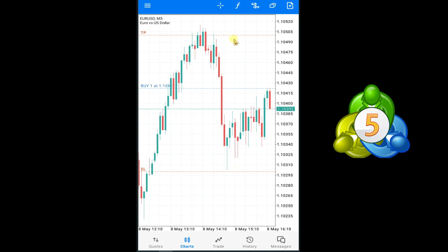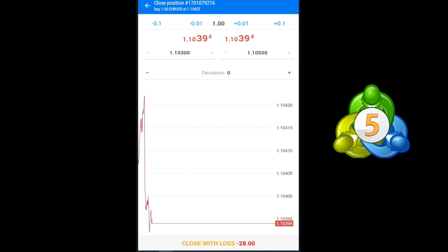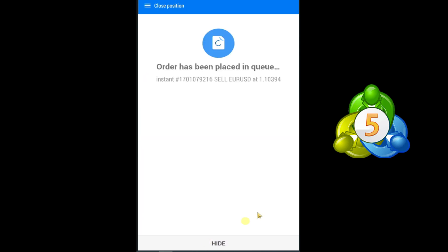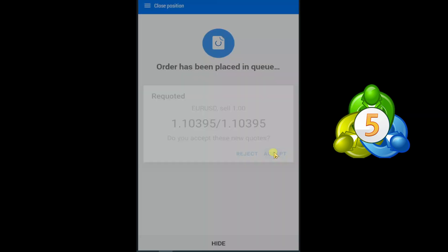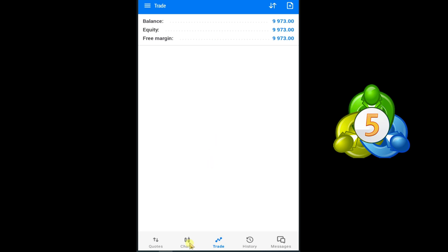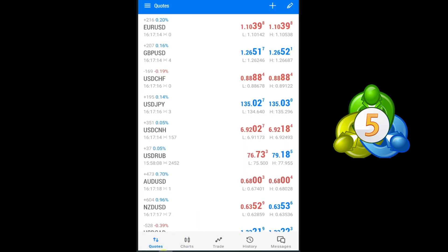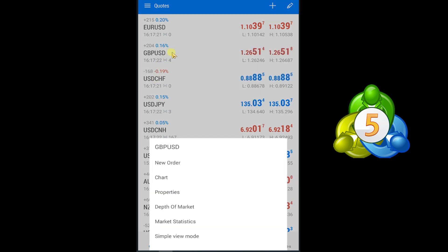Now let's learn how you can take a sell trade. First I will close this trade — go to trade option, Close Position, and close with loss. In this way you can close your trade. Now I want to take a sell trade in GBP/USD, so press and hold on GBP/USD.